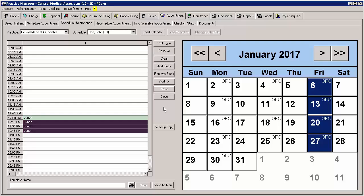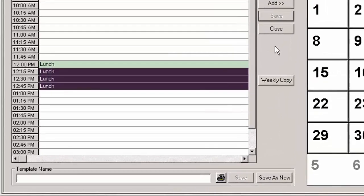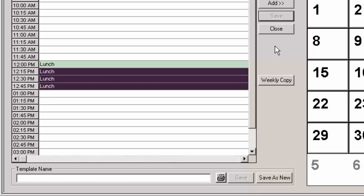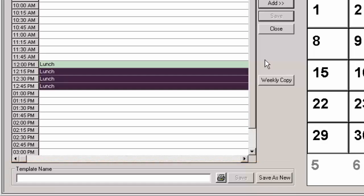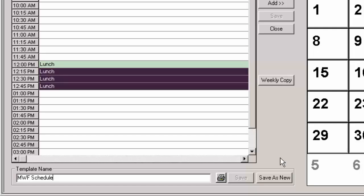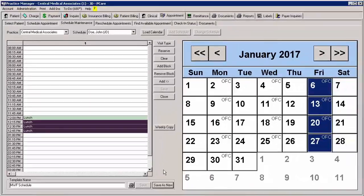Prior to leaving the schedule maintenance area, you have the ability to save the constructed schedule as a template to be used when building future schedules. To save the schedule as a template, click into the Template Name field and enter the template name. For our example, we will call it the Monday, Wednesday, Friday schedule. Once the name has been entered, click the Save as New button.